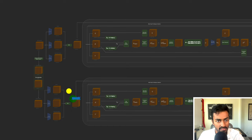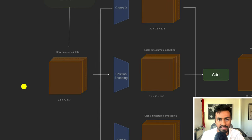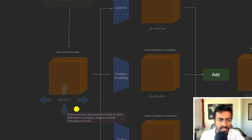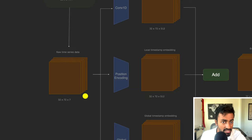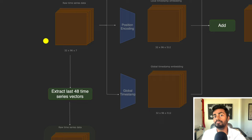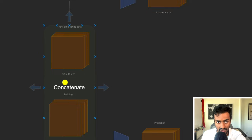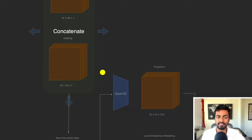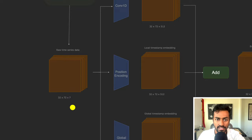Back in the decoder, we start with the raw time series data being passed in — a batch size of 32 with 72 items in the sequence, each a seven-dimensional vector. 48 of these 72 vectors come from the last 48 time series vectors of the original encoder input. We then concatenate a padding tensor that pads the remaining 24 vectors with zeros or ones. That is how we construct the 32 × 72 × 7 tensor.